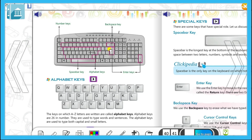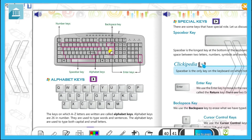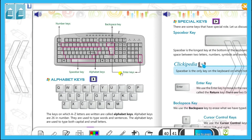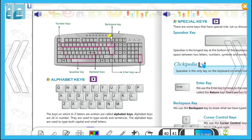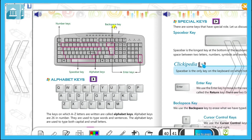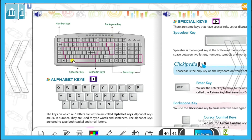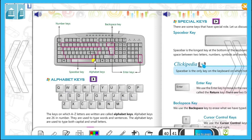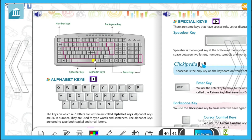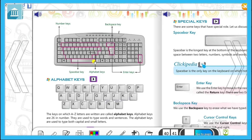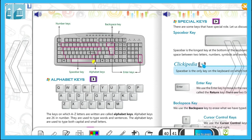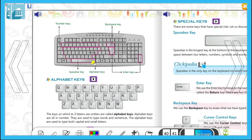Keyboard में दो enter keys होती हैं — यह एक और यह दूसरी। Backspace key एक होती है। और सबसे लम्बी key जो यहाँ से start होकर यहाँ खत्म होती है — वो है space bar key। इतनी keys के बारे में हमें जानकारी लेनी है।